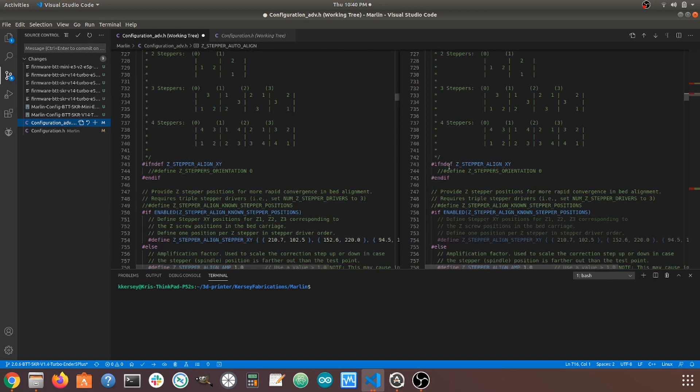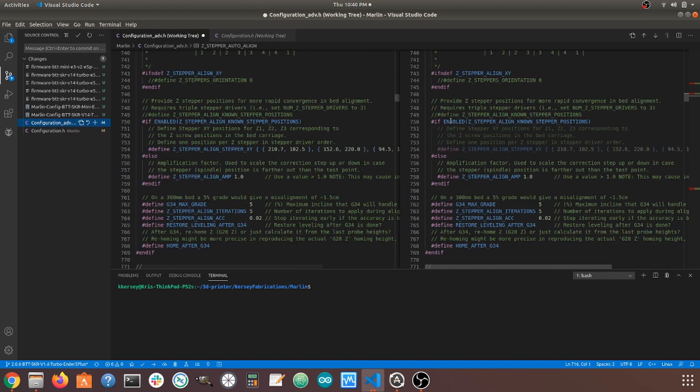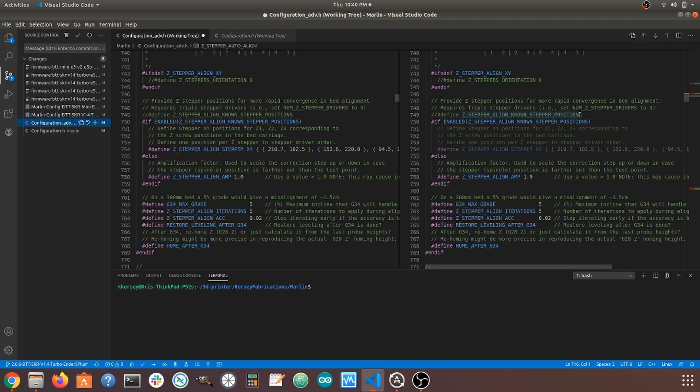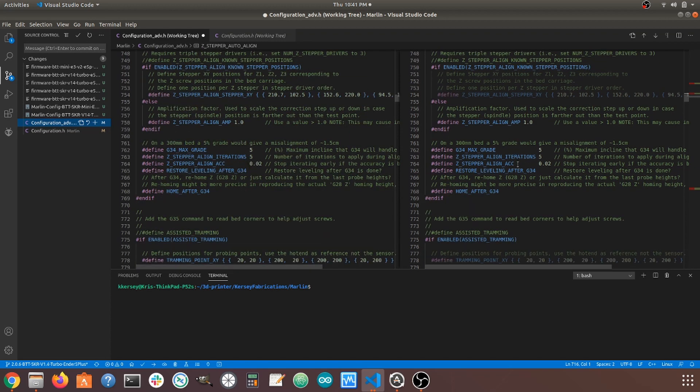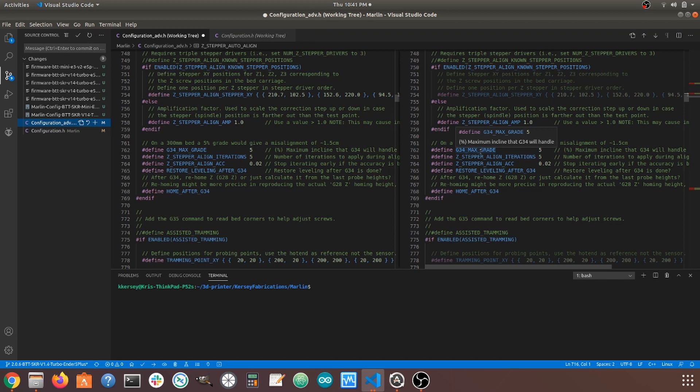We are not going to be doing the Z stepper alignment in the XY orientation. We are not going to be doing the Z stepper align known stepper positions because right here, this says it requires triple stepper drivers. We're not going to have any amplification factor. This G34 max grade, as it says right here, this is the maximum incline that the G34 will handle.